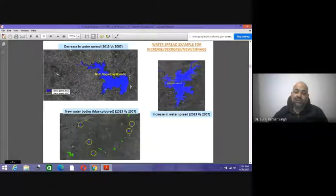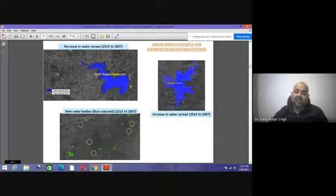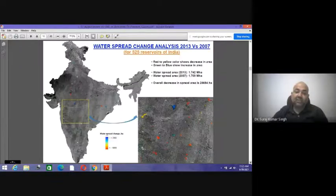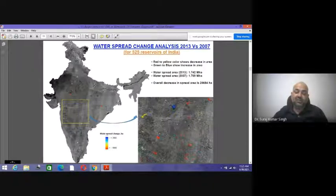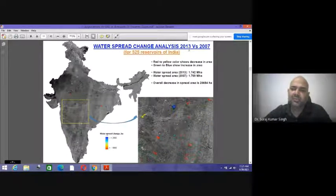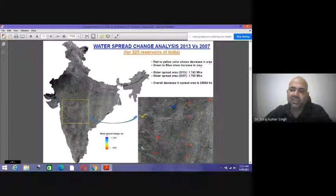When viewing multi-temporal changes in water spread, comparing satellite images from 2013 and 2017 shows that the amount of water is decreasing. This water spread change analysis for 525 reservoirs shows red-to-yellow colors indicating a decrease in area and green-to-blue indicating an increase. Using satellite remote sensing, we can see the water condition status across India — whether we are conserving existing water structures and what their health is.